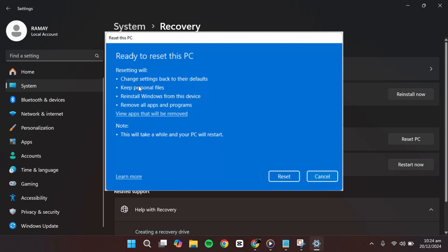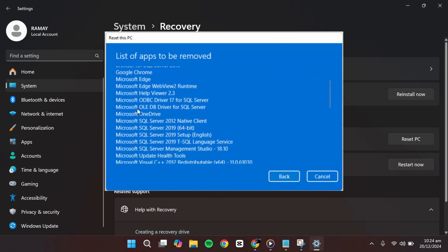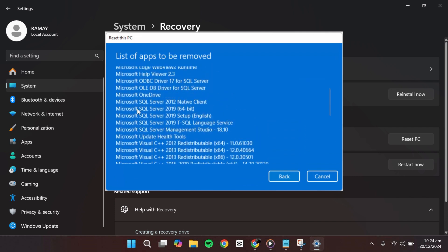If you want to view a detailed list of the apps that will be removed, click on the link that says View apps that will be removed. This will show you all the third-party software currently installed on your system.